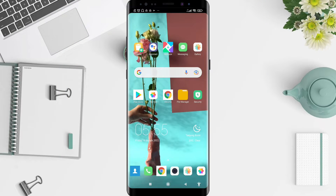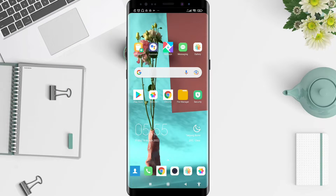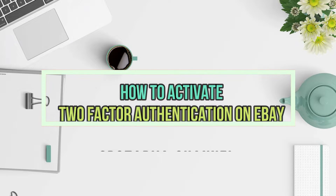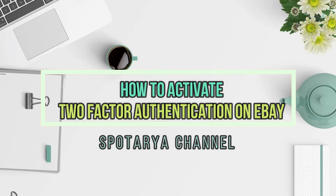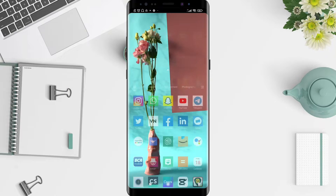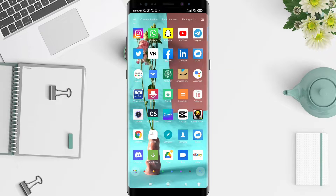Hello, welcome back to Spotware channel. Now I will give you a tutorial on how to activate two-step verification on eBay for Android. Let's go to the start — first we go to the eBay application that you have installed.